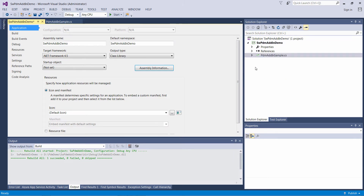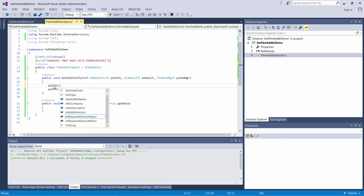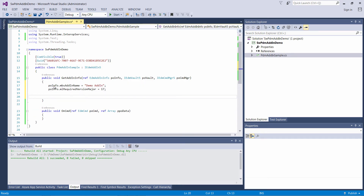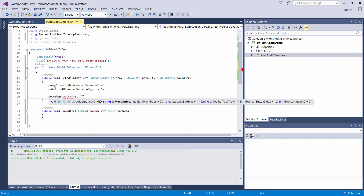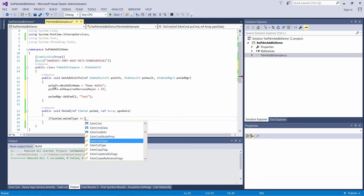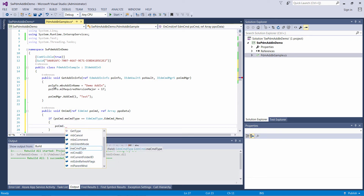Let's continue and add some code into our add-in. First I would specify the add-in name, and I would also like to add a menu command. I need to give that command an ID and a name. I can handle the menu click in the OnCmd function. I need to check the type of the command that invoked the function. If you have multiple commands and want to identify which one was clicked, you can use the command ID.